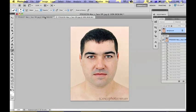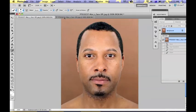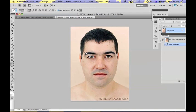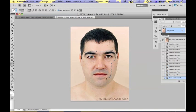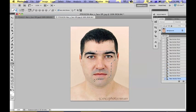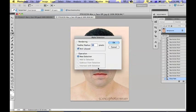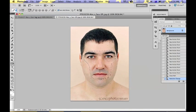First, you need two pictures taken from the same angle. Select the pencil and just place anchor points around the first face. Make selection and the feather radius should be 10.